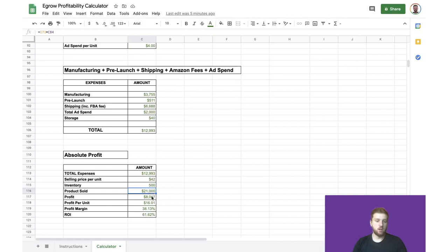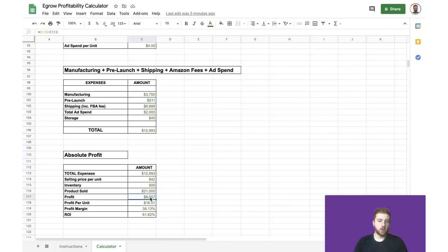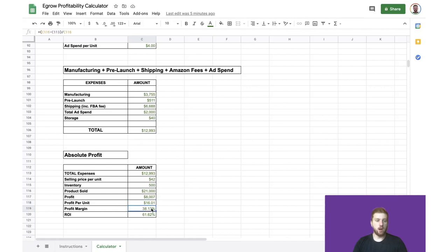As a result, our profit, which is simply revenue minus expenses, is $8,007. Our profit per unit, which is calculated by dividing total profit by our inventory, is $16.01. And our profit margin, which is just revenue minus expenses divided by revenue, is 38.13%.